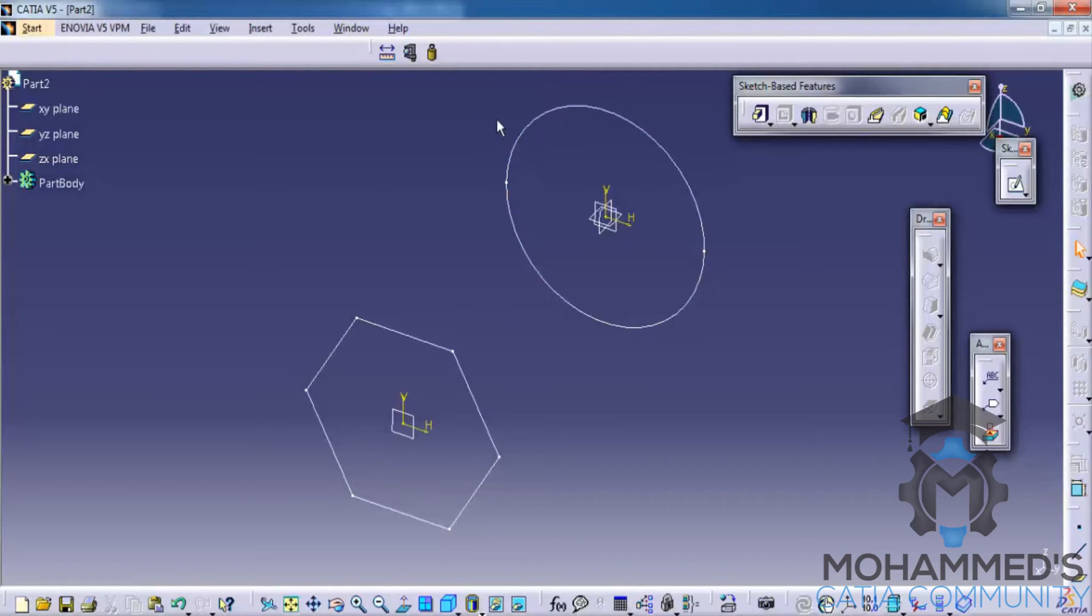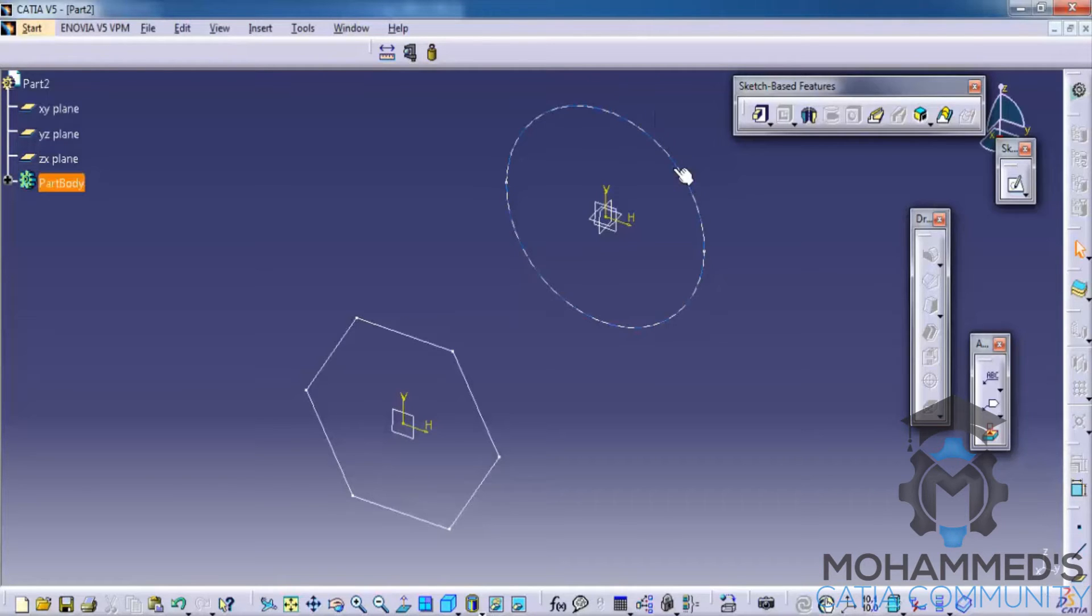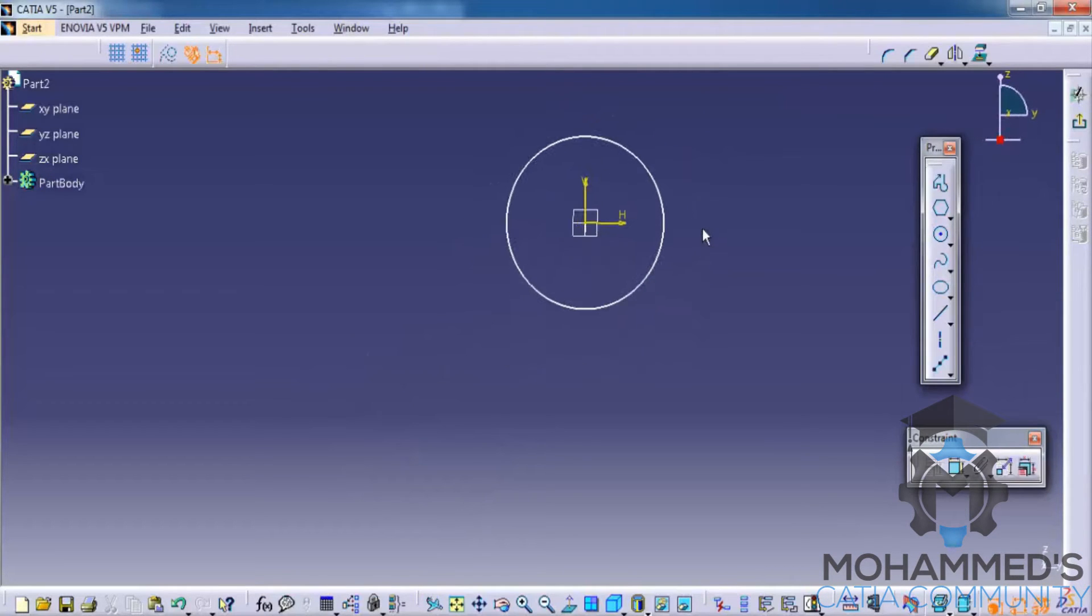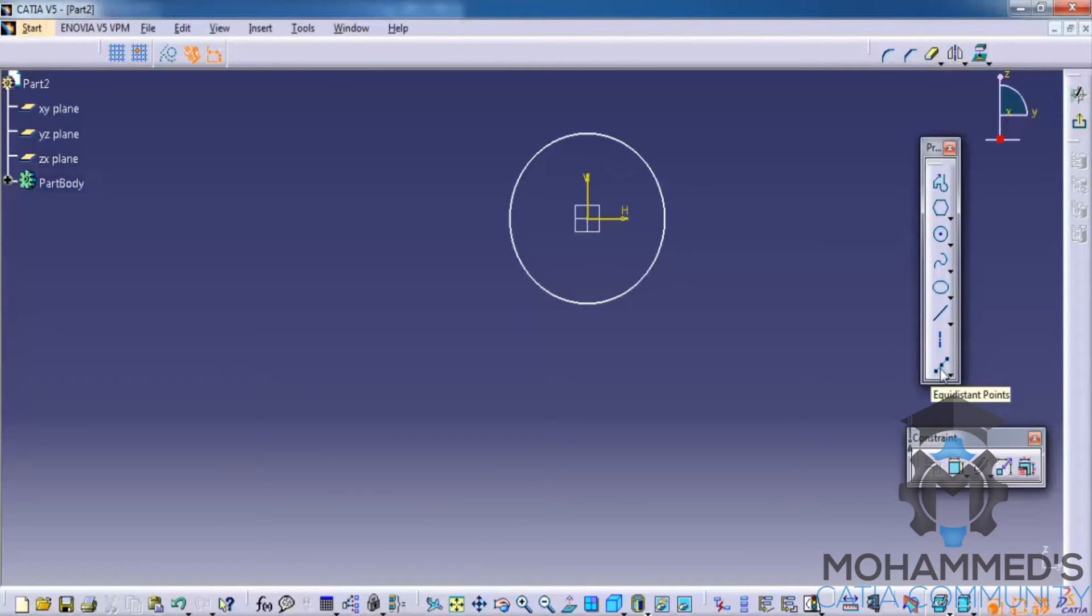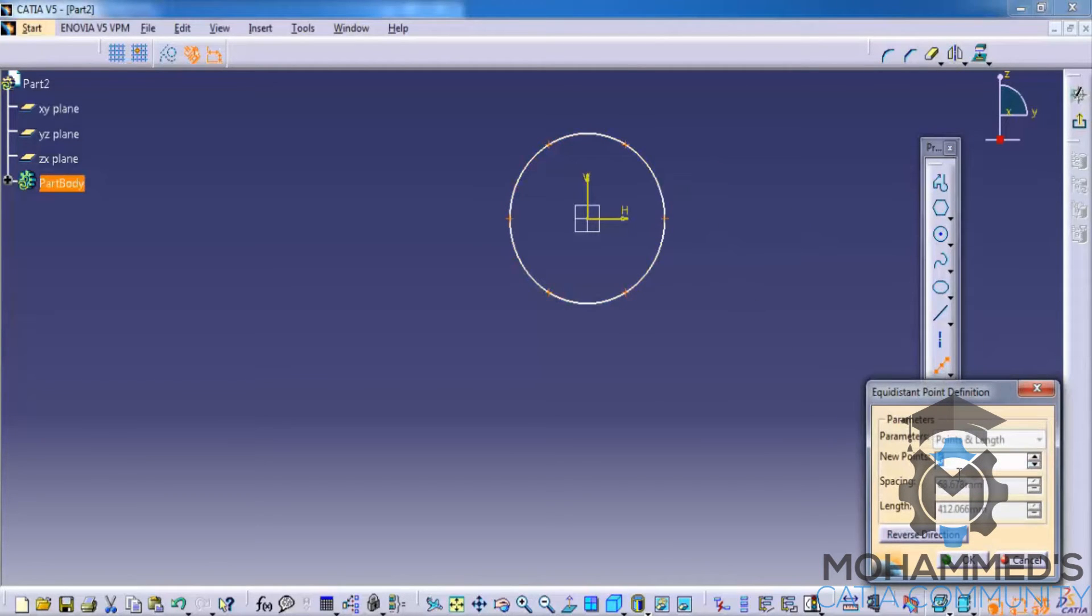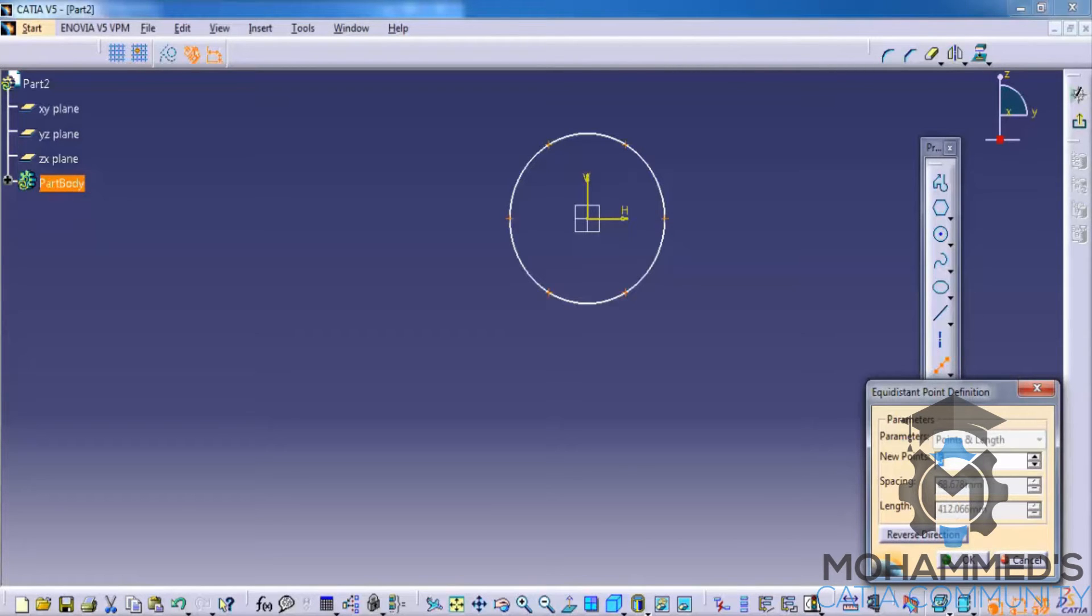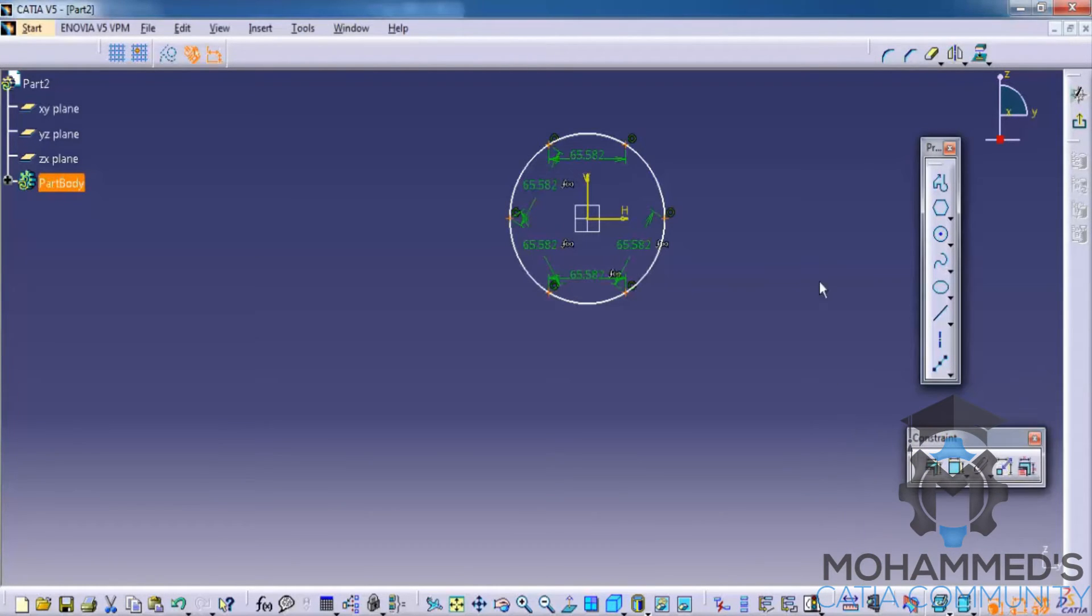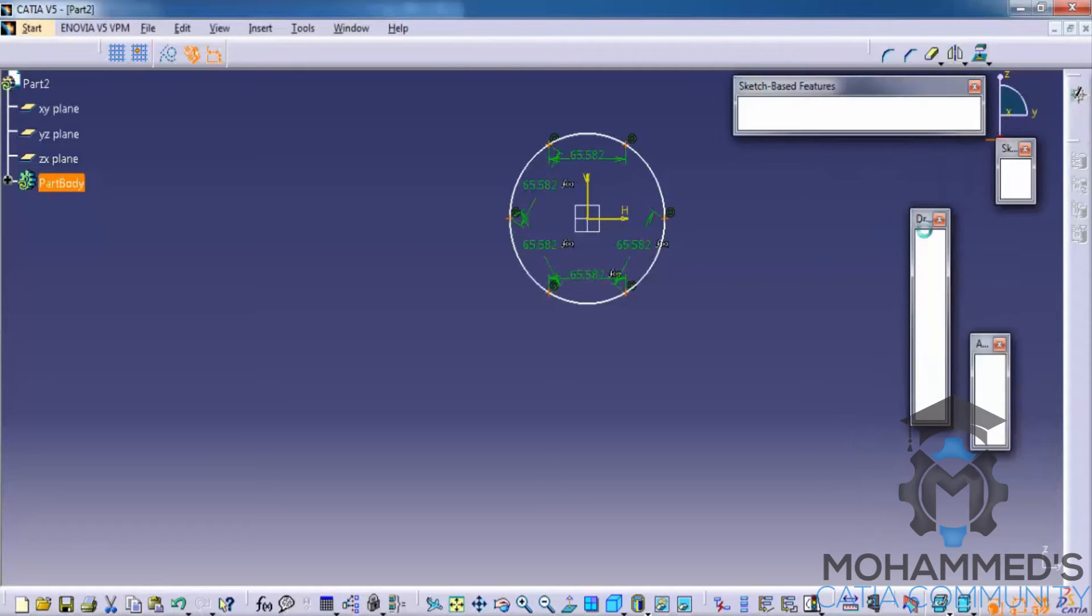So we need to have some insertion points. For that, let's get into the sketch. And this time let's click on the equidistant point. Click on the circle and specify six because we have six end points for hexagon. Click on OK. Exit the sketch.